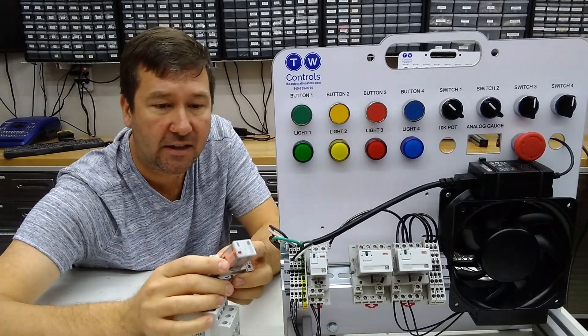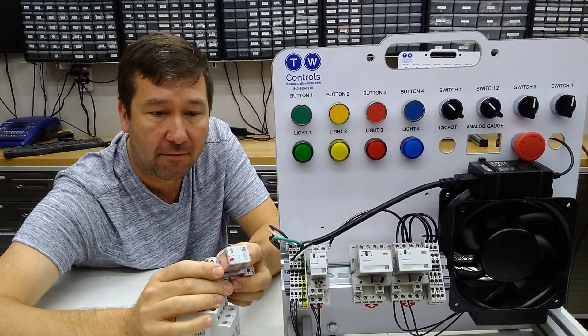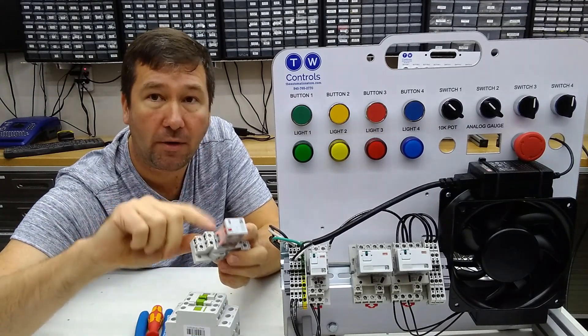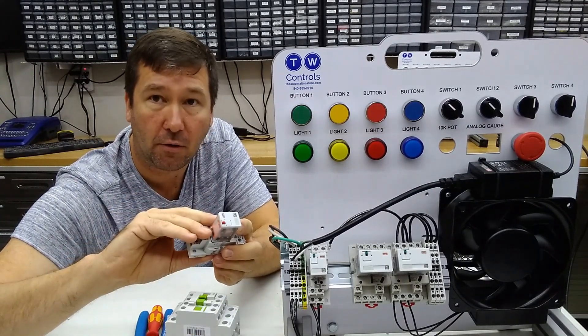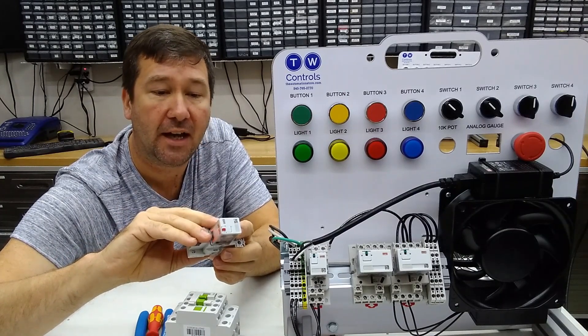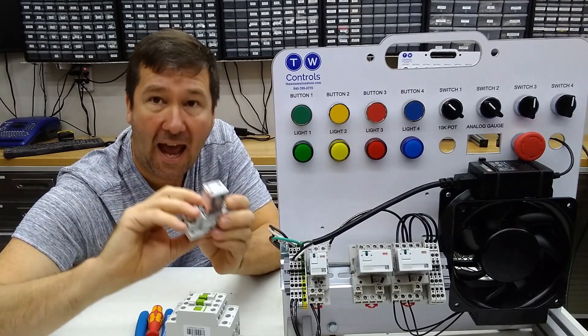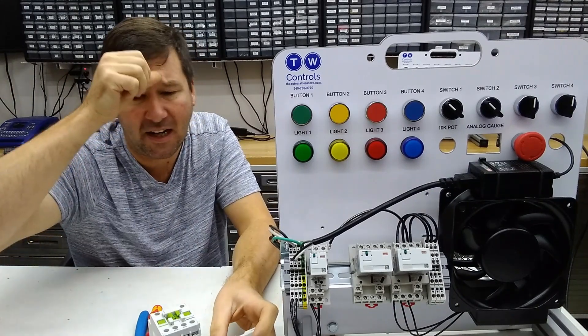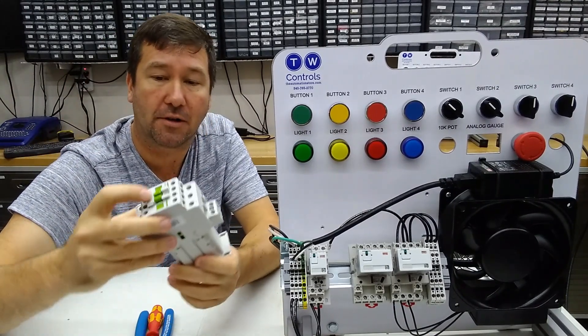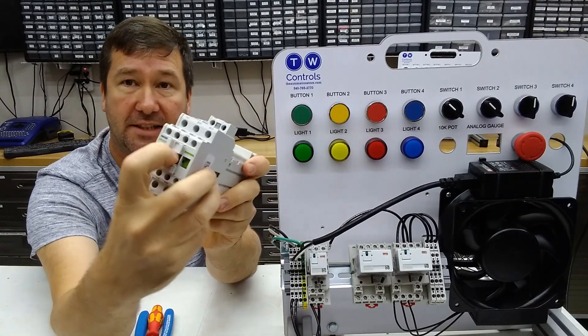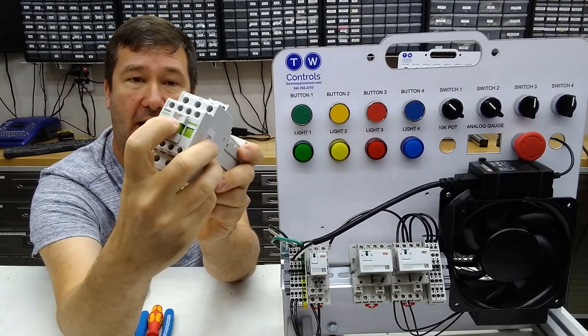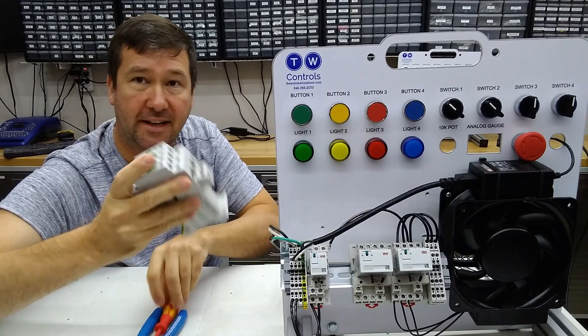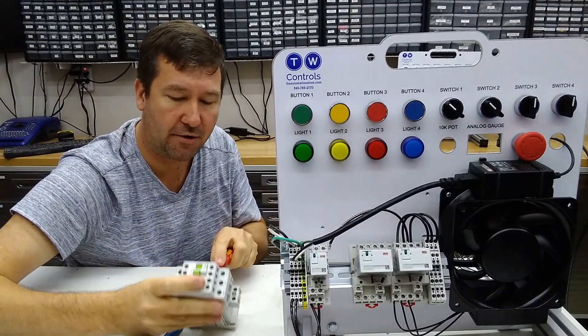Now if we look at this relay right here, it does have a horsepower rating. It is rated for only 120 volts as far as a motor load, and it is good for a half horsepower. So now let's talk about a little more about how a contactor works. You see on the front of it, when you energize a contactor, this thing moves in and out. But how does that actually work? We're going to take this contactor apart to show you.